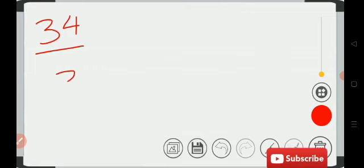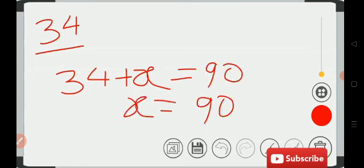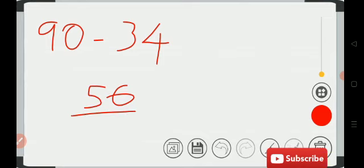We don't know the other number, so let's take it as x. So x is equal to 90 minus 34. 90 minus 34 is 56. The complement of 34 is equal to 56.